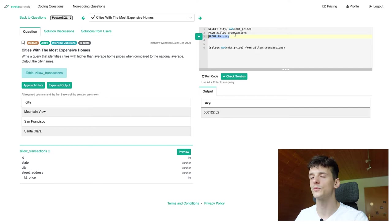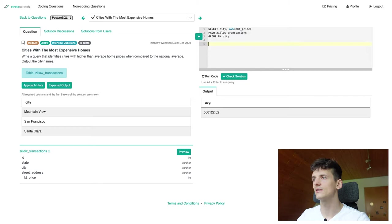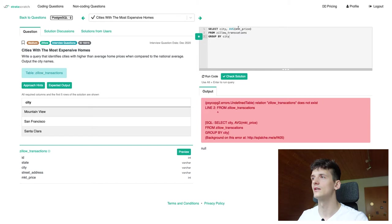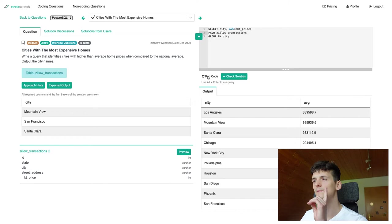So I'm going to copy and delete this subquery to be able to run just that. And let's see what it gives us. Select city average market price from Zillow transactions. I have a small typo in here. But that should give us a field city and that average. Okay. Now we have averages in there.